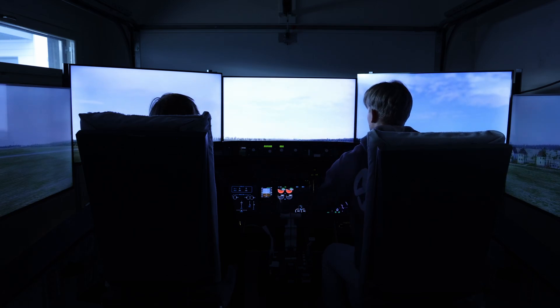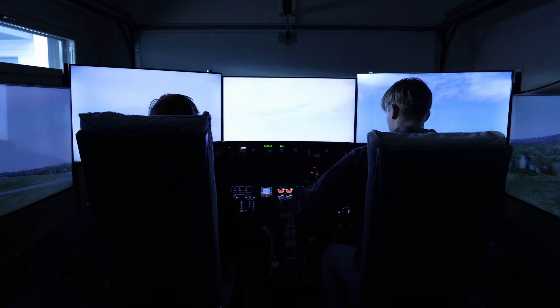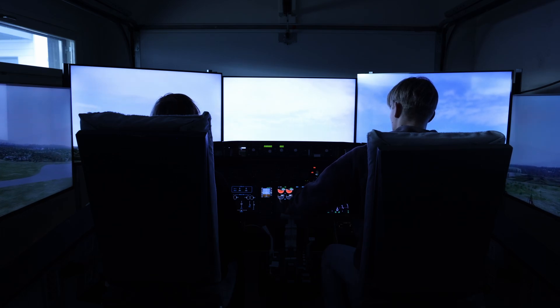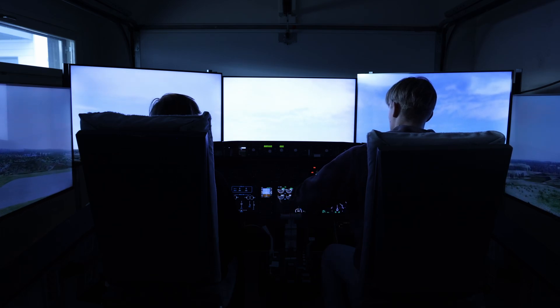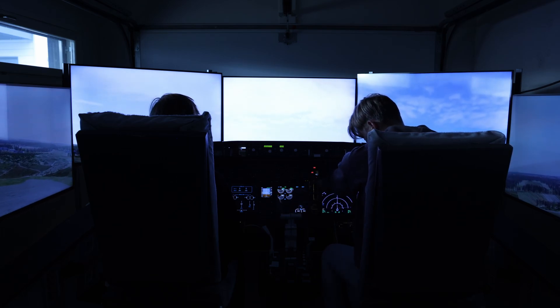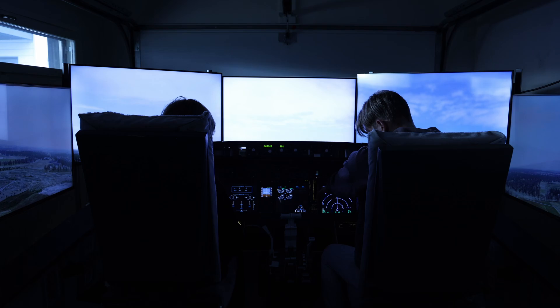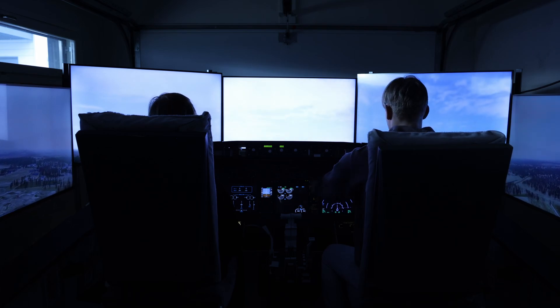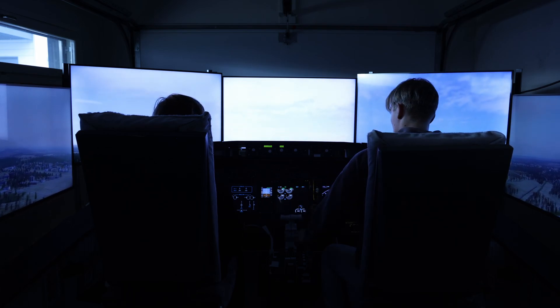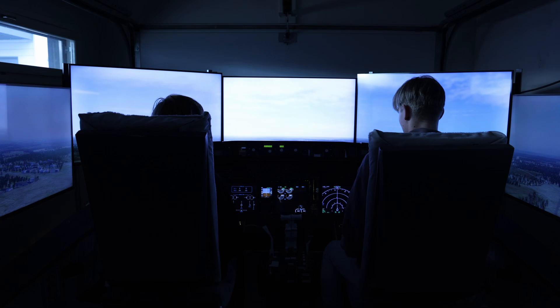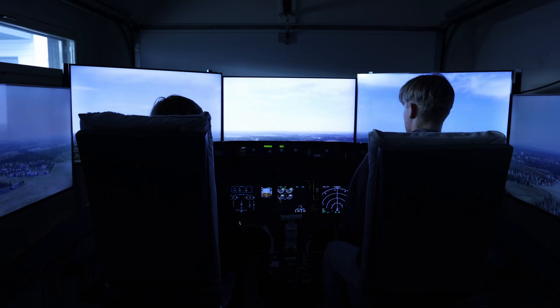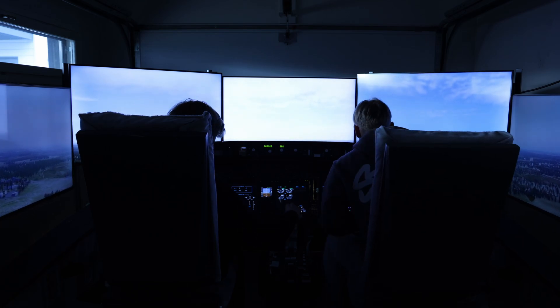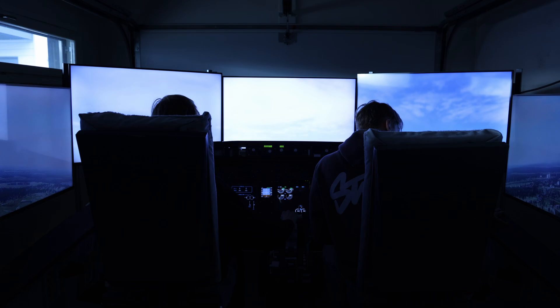All right, you're up. All right. There we go, nice. And your controls. All right. Flaps are off. Yes.